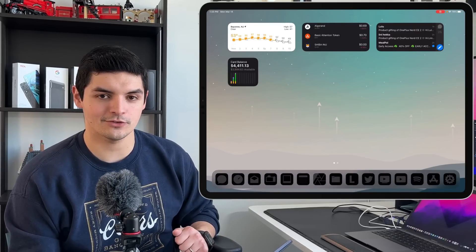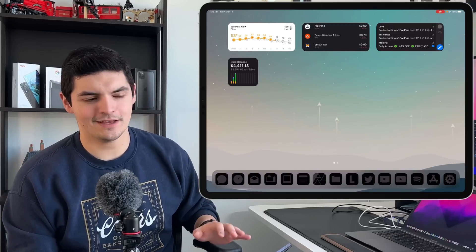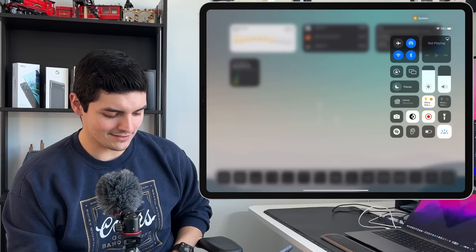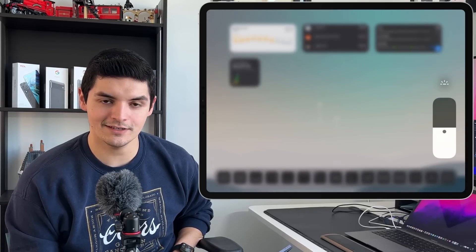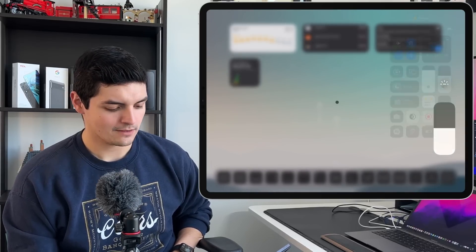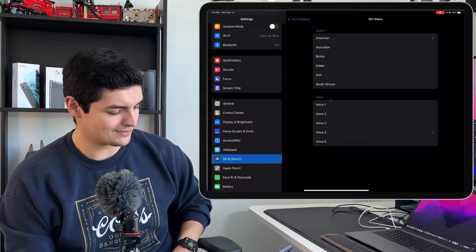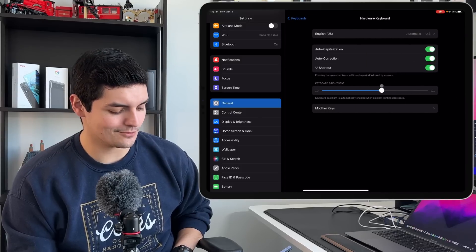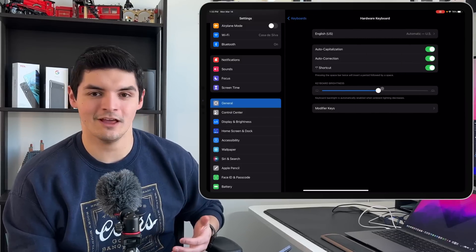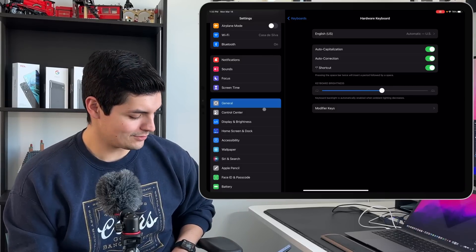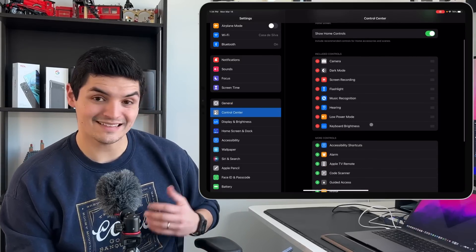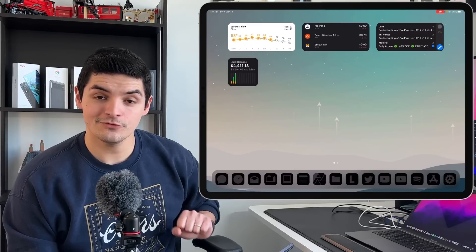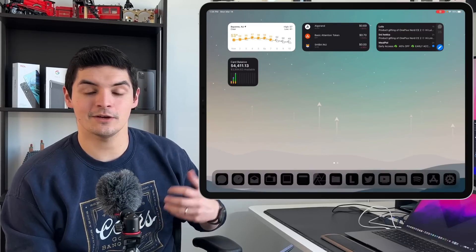Another much-needed update, especially on the iPad side, is a keyboard brightness widget in Control Center. You can now manually change the Magic Keyboard brightness directly from Control Center. Before, you had to go into Settings, General, Keyboard, Hardware Keyboards to change the brightness, or rely on the ambient light sensor. Now you just add it to Control Center — it's not there by default, but it's now an option.